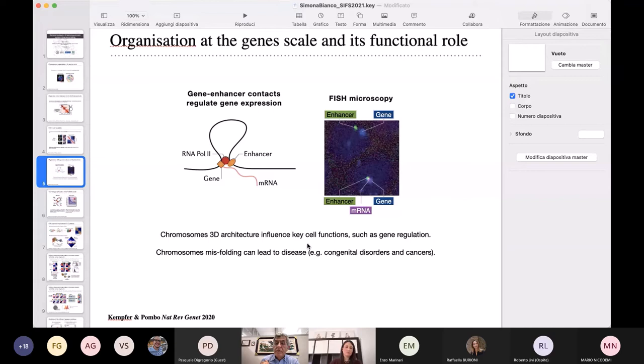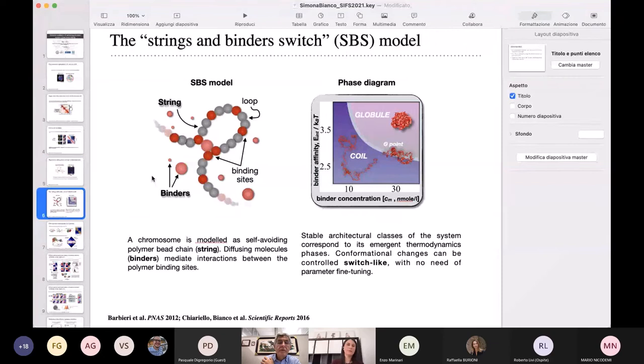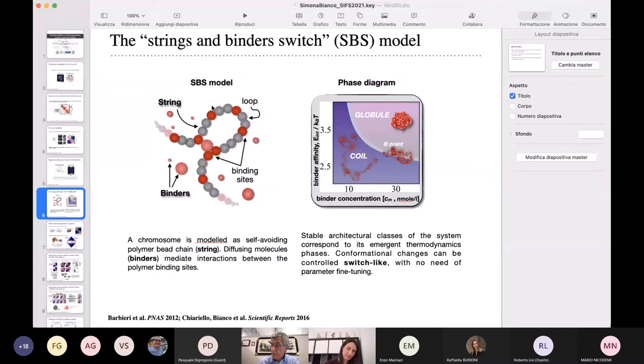All this new data pose a set of questions — in particular, what are the physical mechanisms behind it. To explore these questions, we employed a simple polymer physics model: the strings and binders switch model, or SBS. In this model, a chromatin filament is represented as a self-avoiding walk chain of beads. Along this chain there are particular beads called binding sites, represented in red in the figure, that can be bridged together by their interaction with diffusing molecular binders, and so the polymer folds.